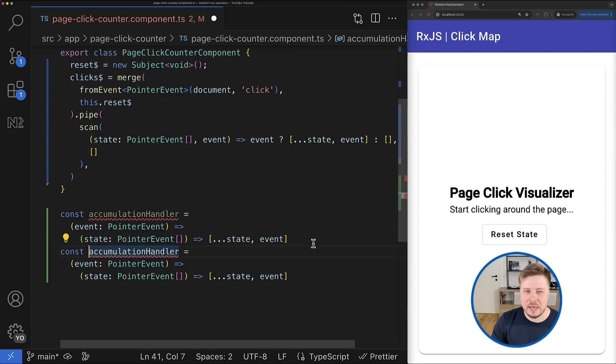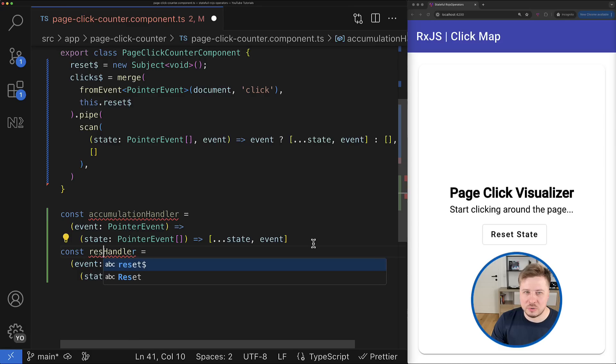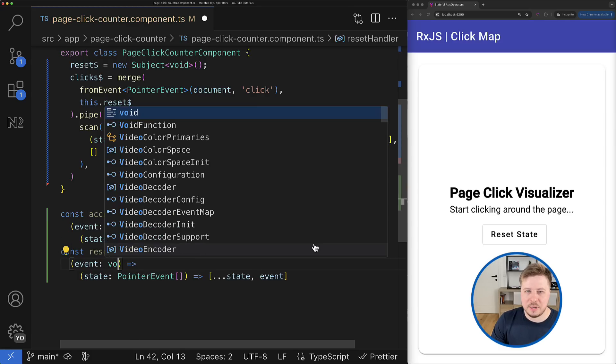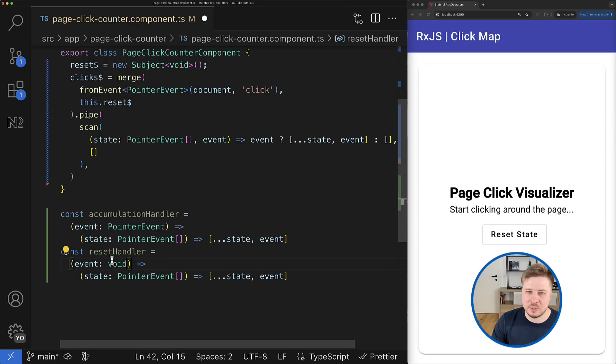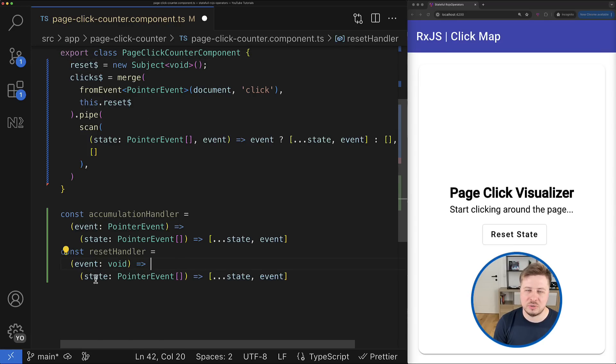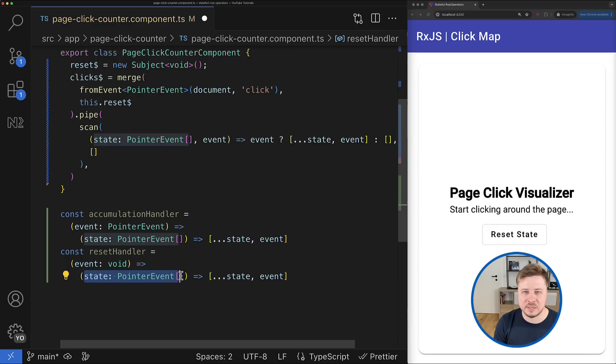And this is going to be also a higher-order function, but this time it takes a void because the subject emits the value of type void, and returns another function which also can take a state as an argument.